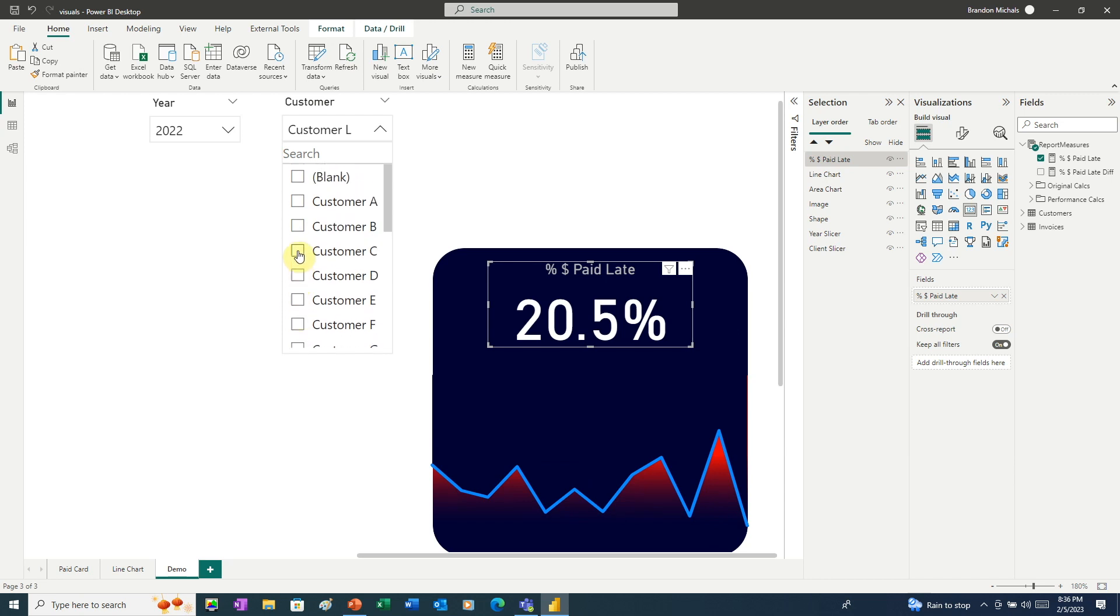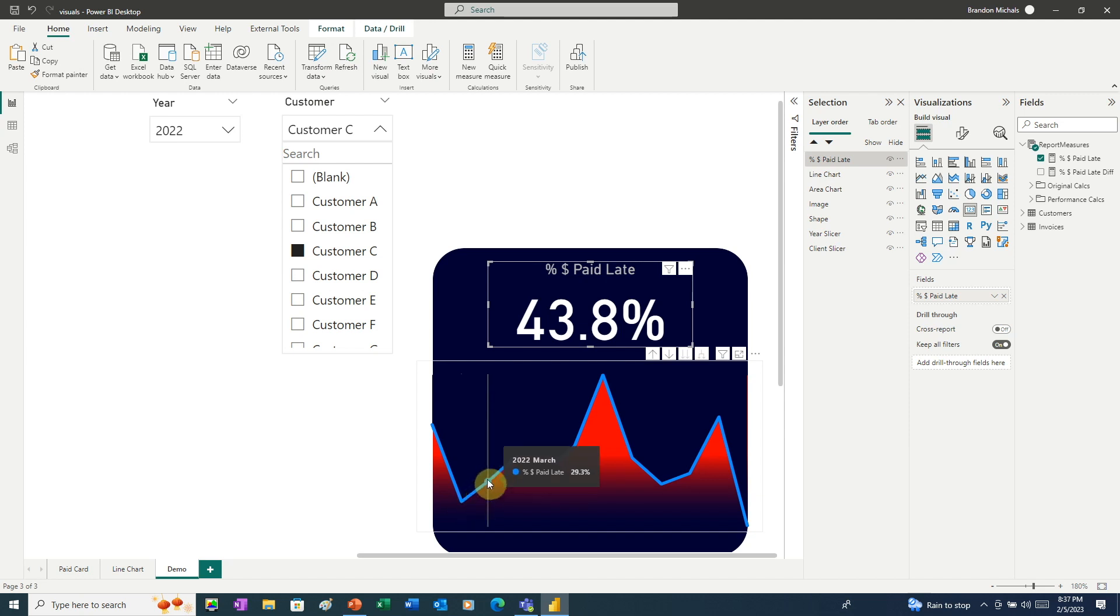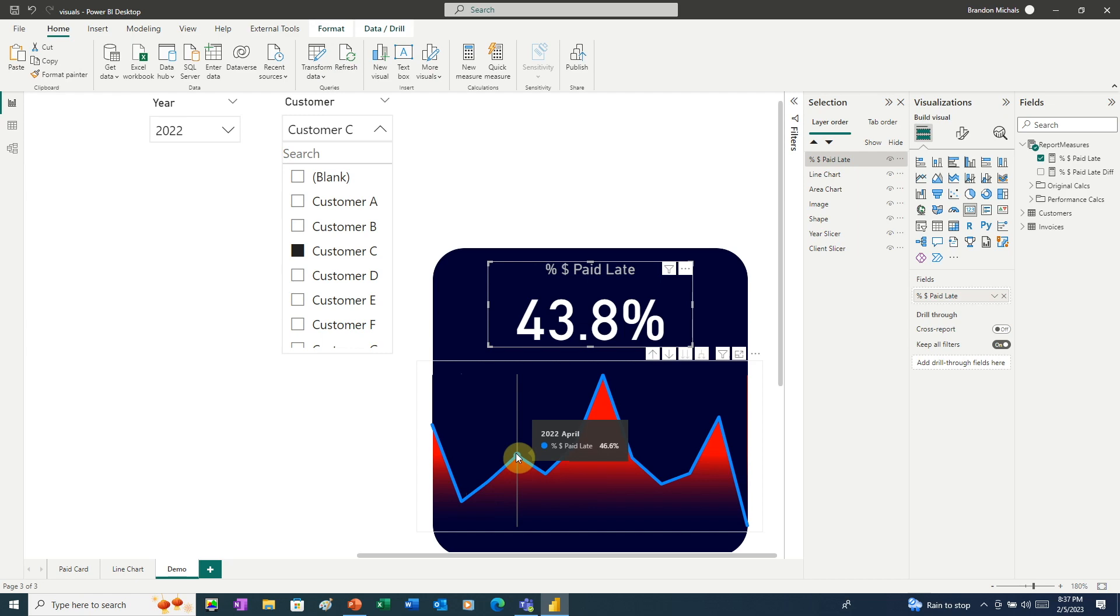And now with our gradient in place, we can see when we go down to February here, our percent dollars paid late at 16% is still very much in the blue area. And now once we jump to March, our percent dollars paid late increases to 29%. Now we're starting to see some of the red in the chart. And if you move on to April at 46.6%, now the red shows through clearly.